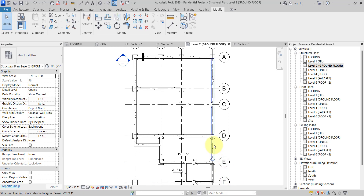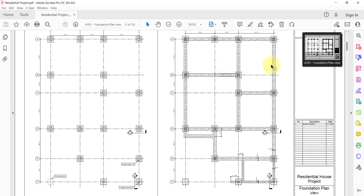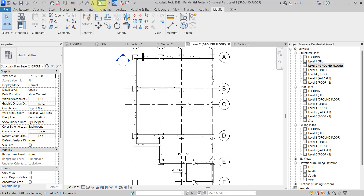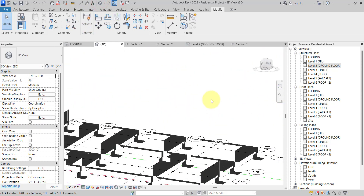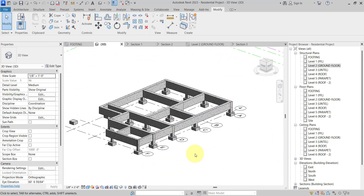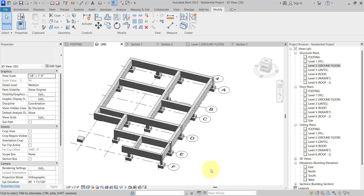Let me go to the 3D view. As you can see, this is our structure — what it should look like. Now the next thing is we need to create a foundation.